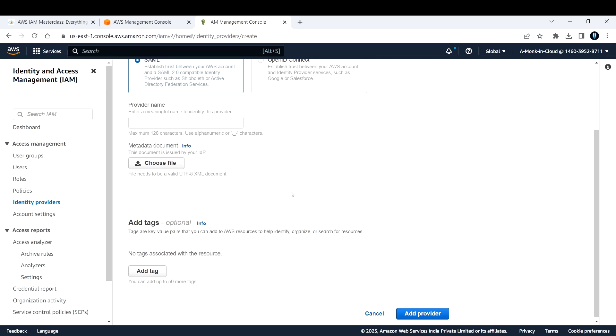What are the best practices? Best practices for using AWS identity providers include ensuring the identity provider meets your organization's security and compliance requirements, regularly reviewing and updating identity provider configurations, and using multi-factor authentication to further secure access to AWS resources.